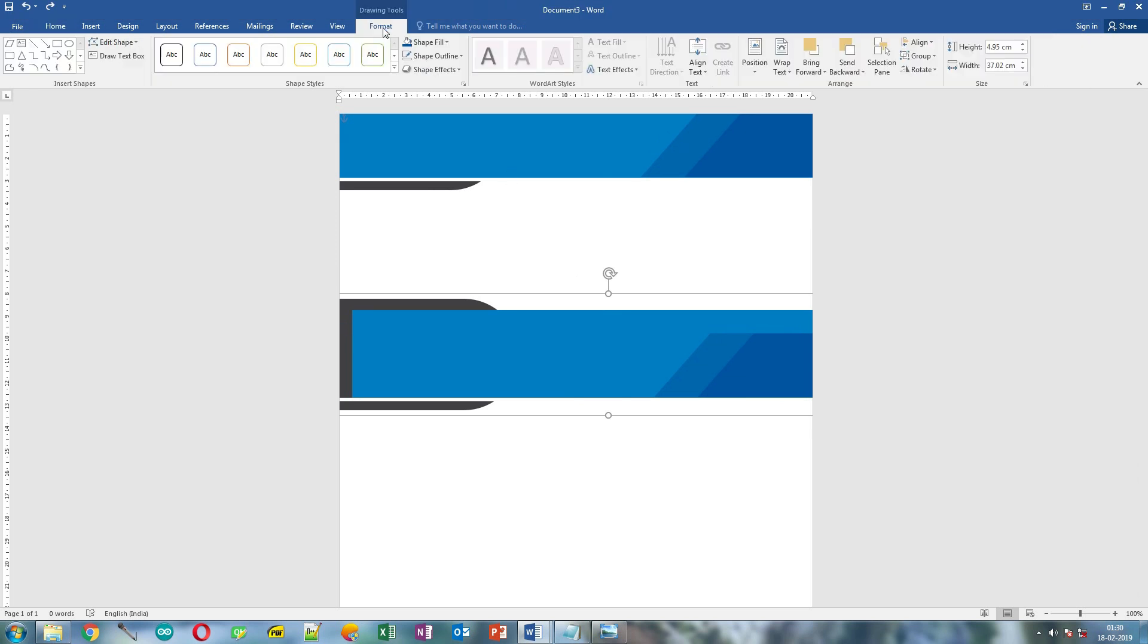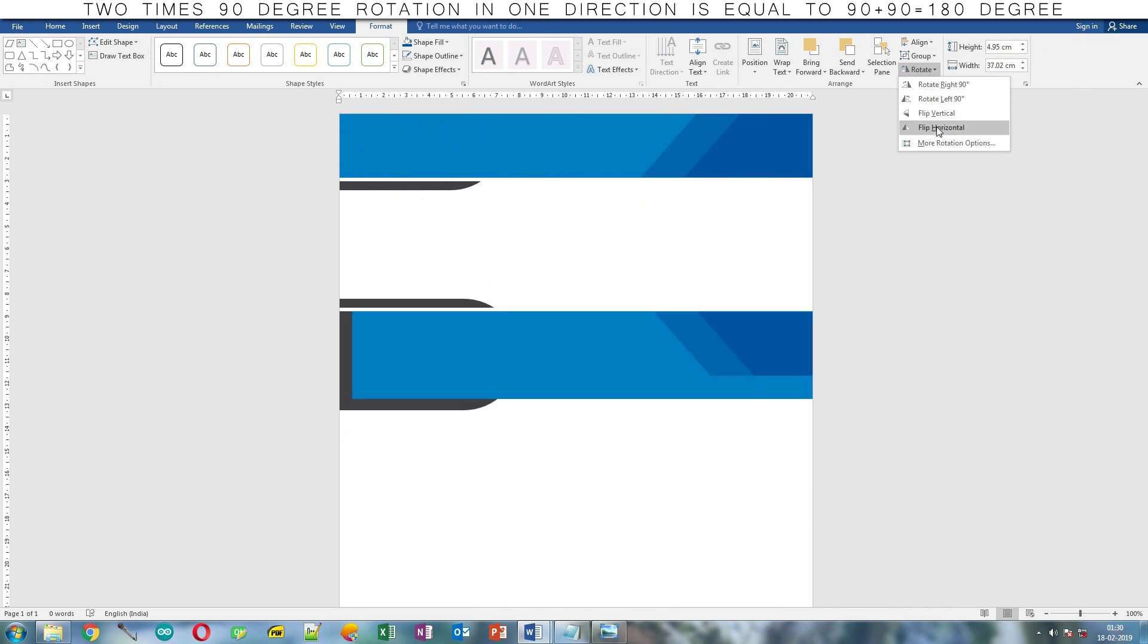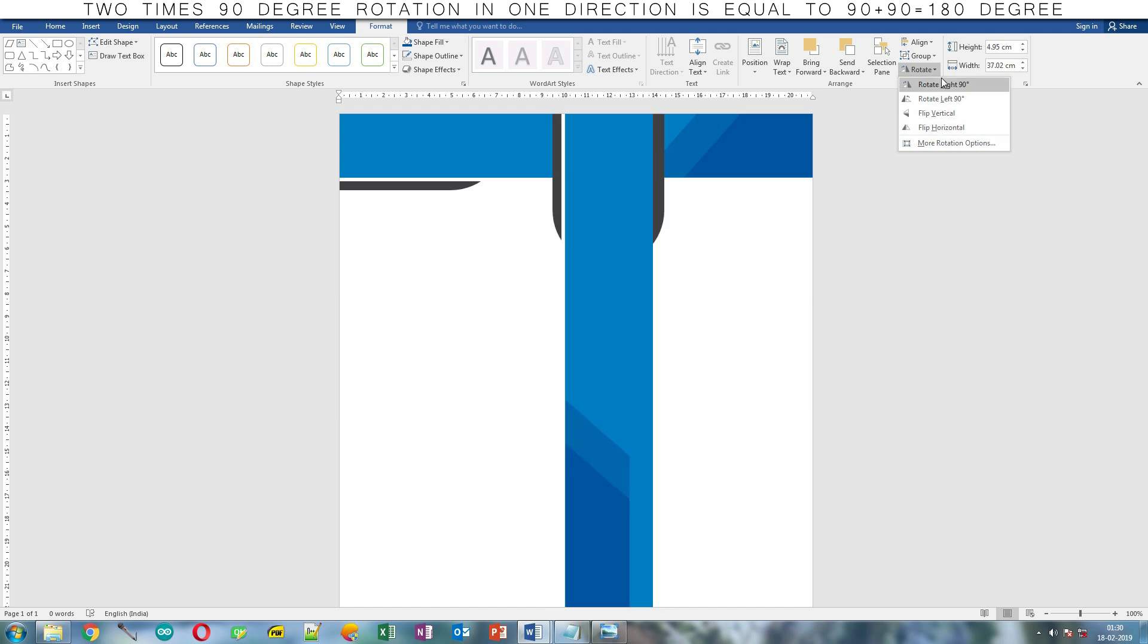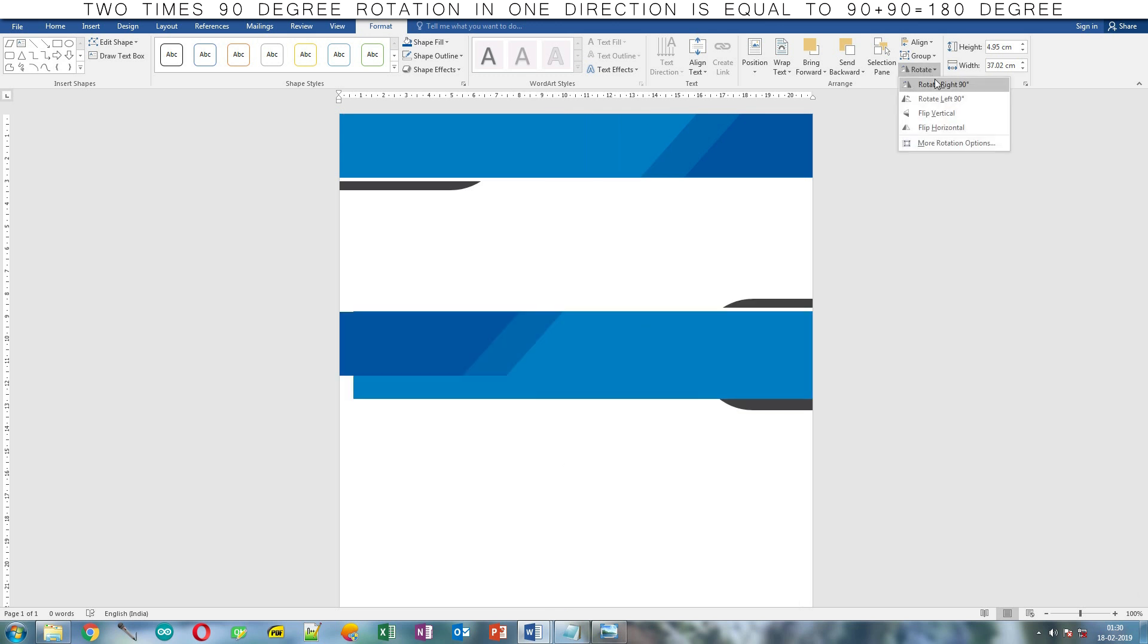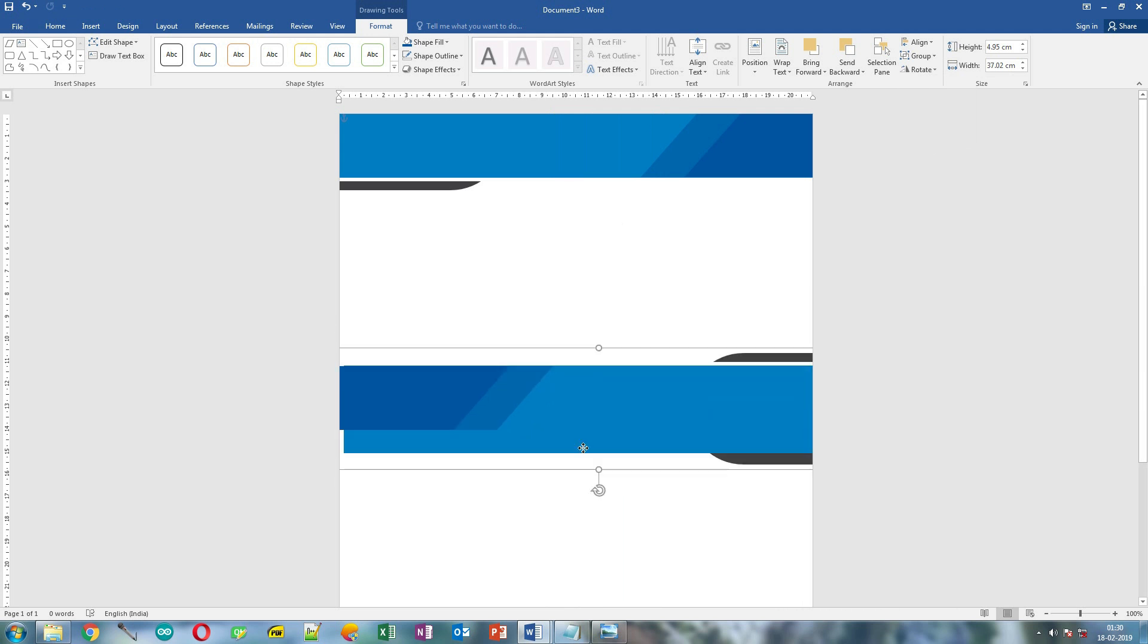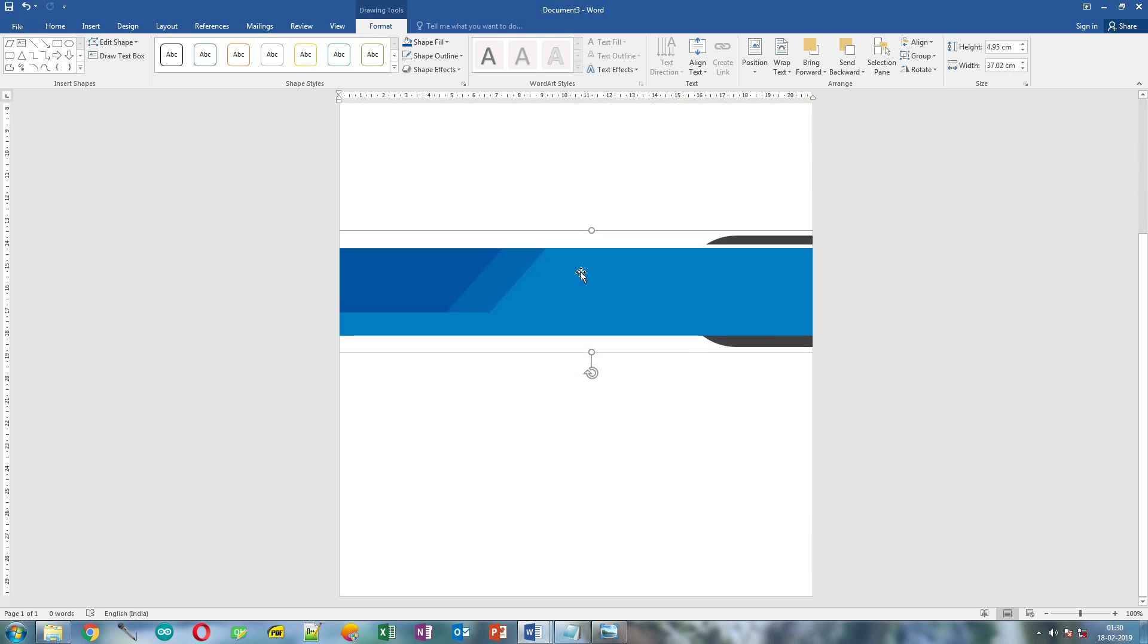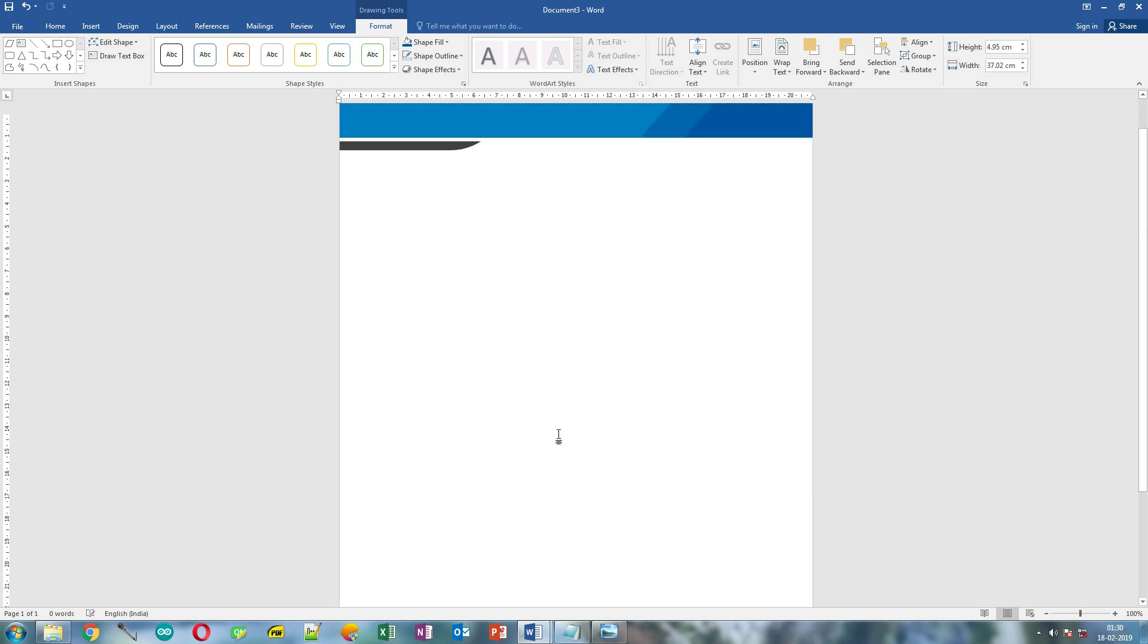Select the second group of shapes. Click Format tab, click Rotate button. Now we need to rotate this shape 180 degree. For that we are going to rotate right 90 degree twice. Now move it to the bottom of the page like this.